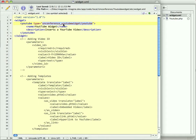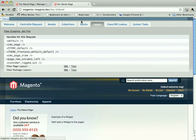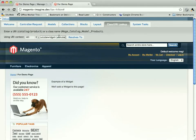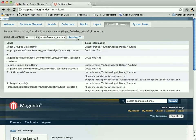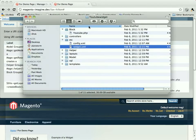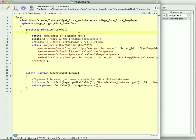And as you can see, if we take that and dump it into CommerceBug, that resolves to the block unconference_youtube_widget_block_youtube, which is this right here.